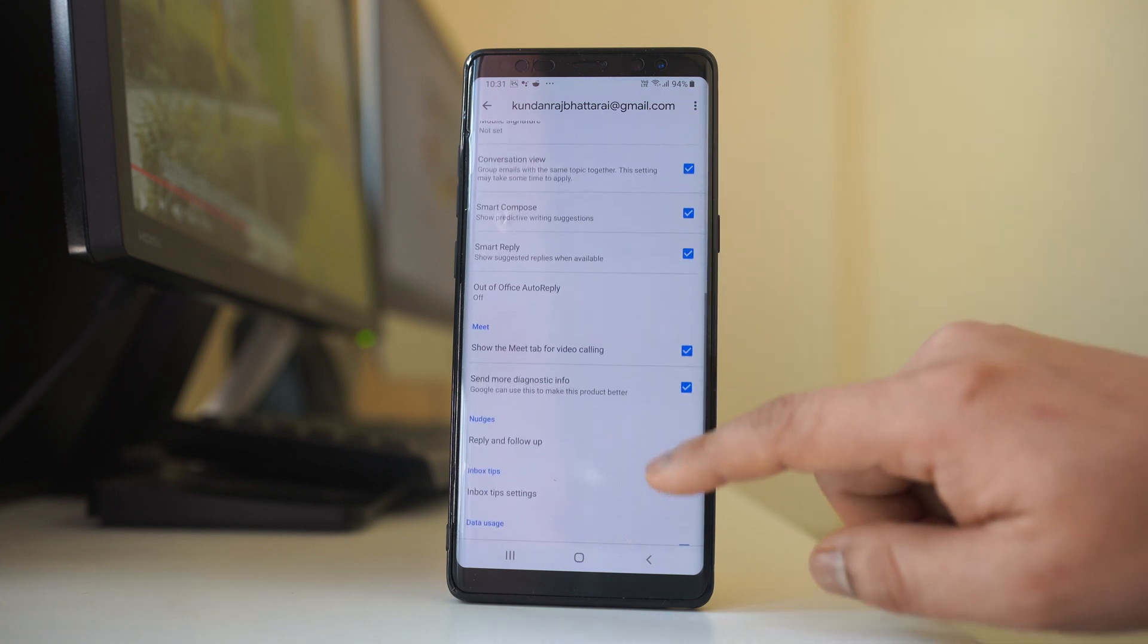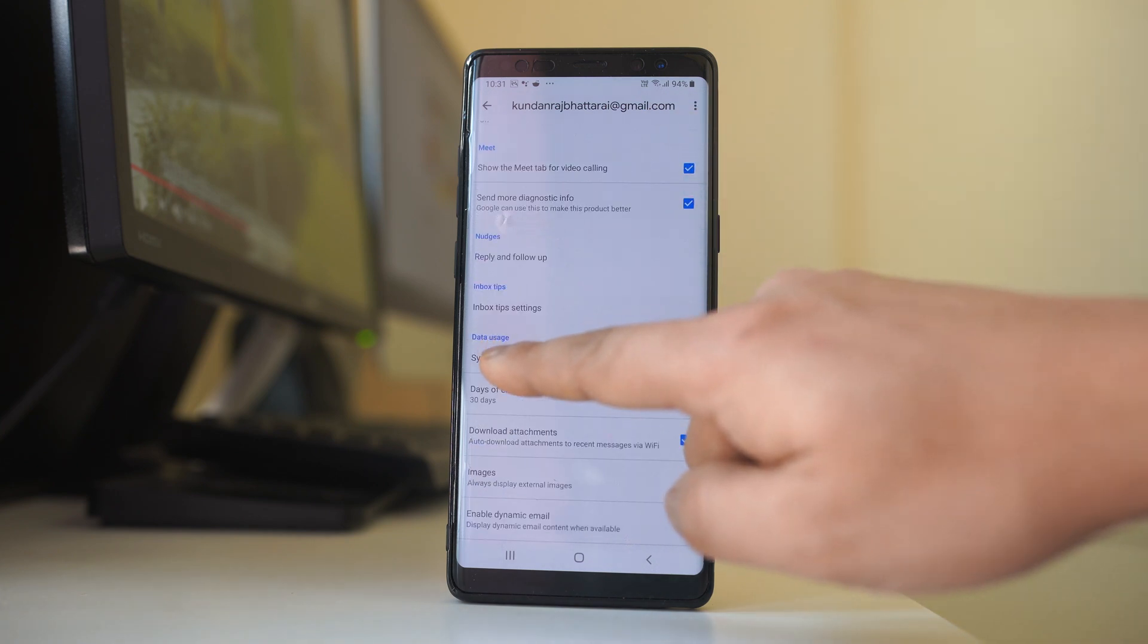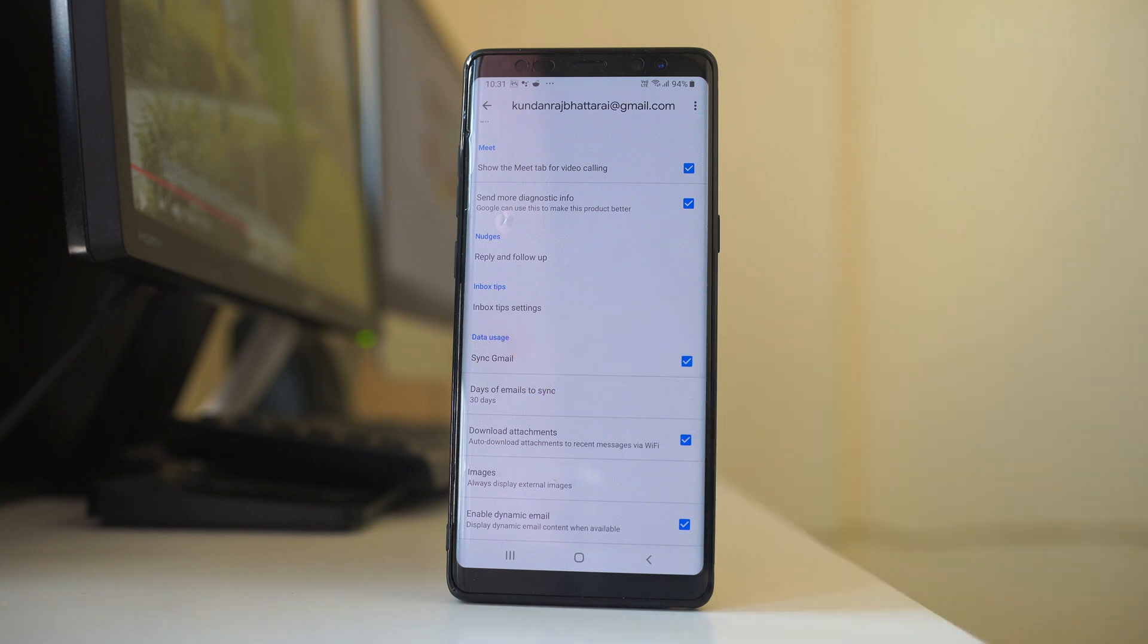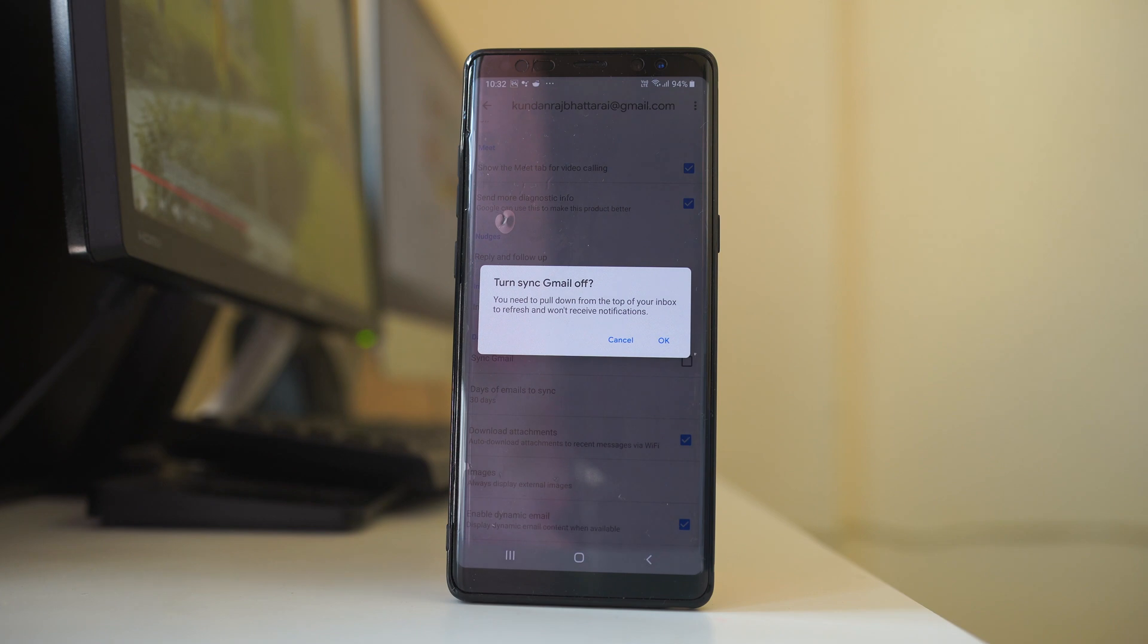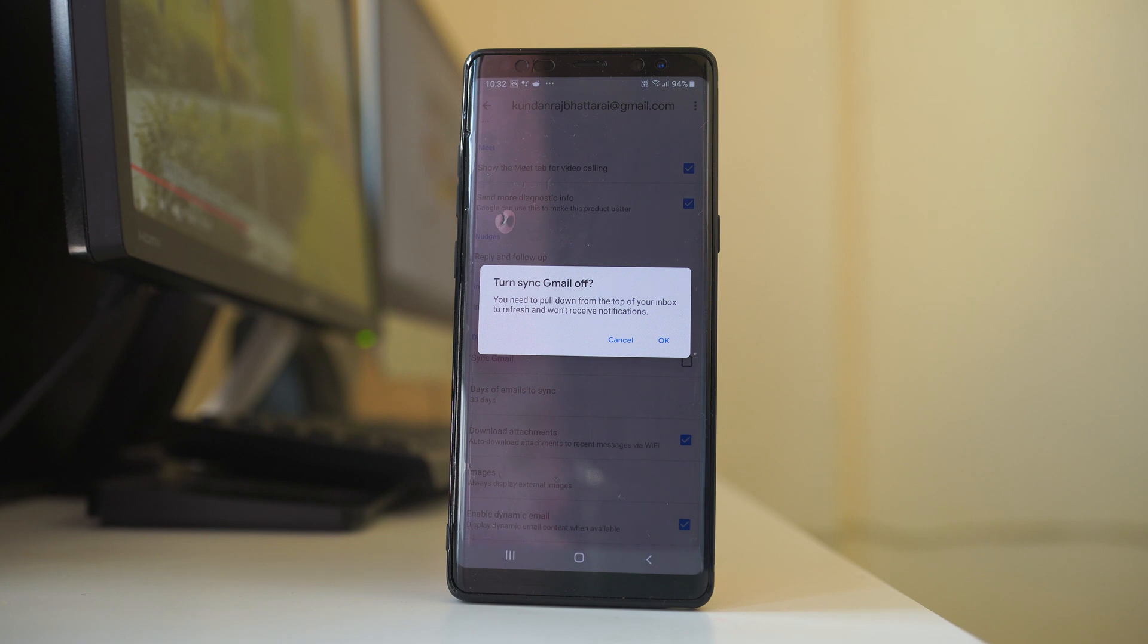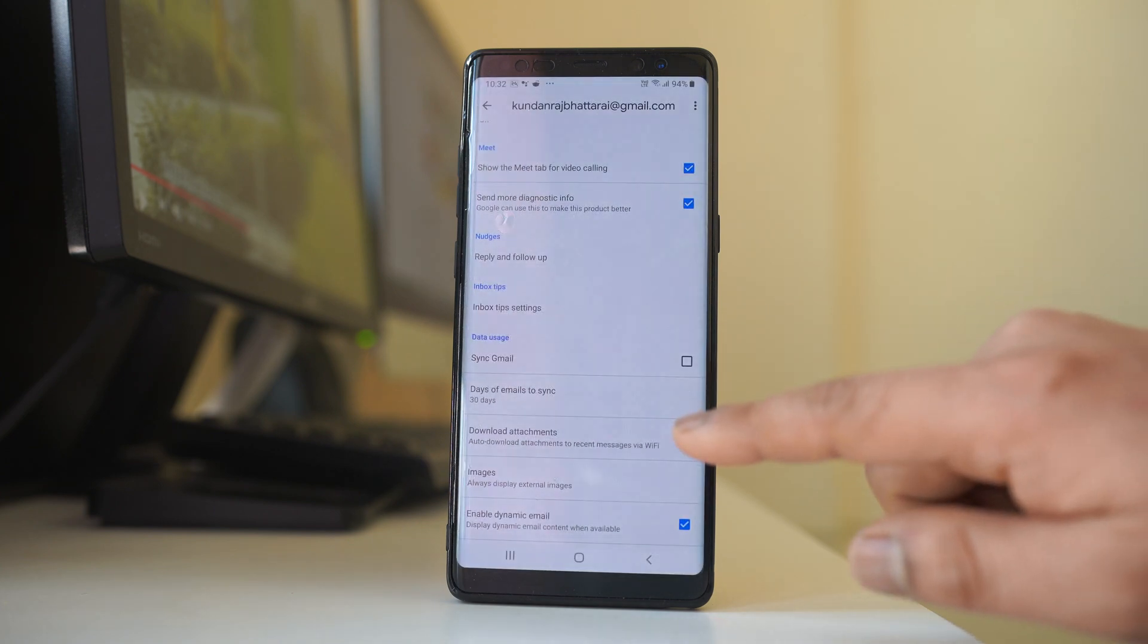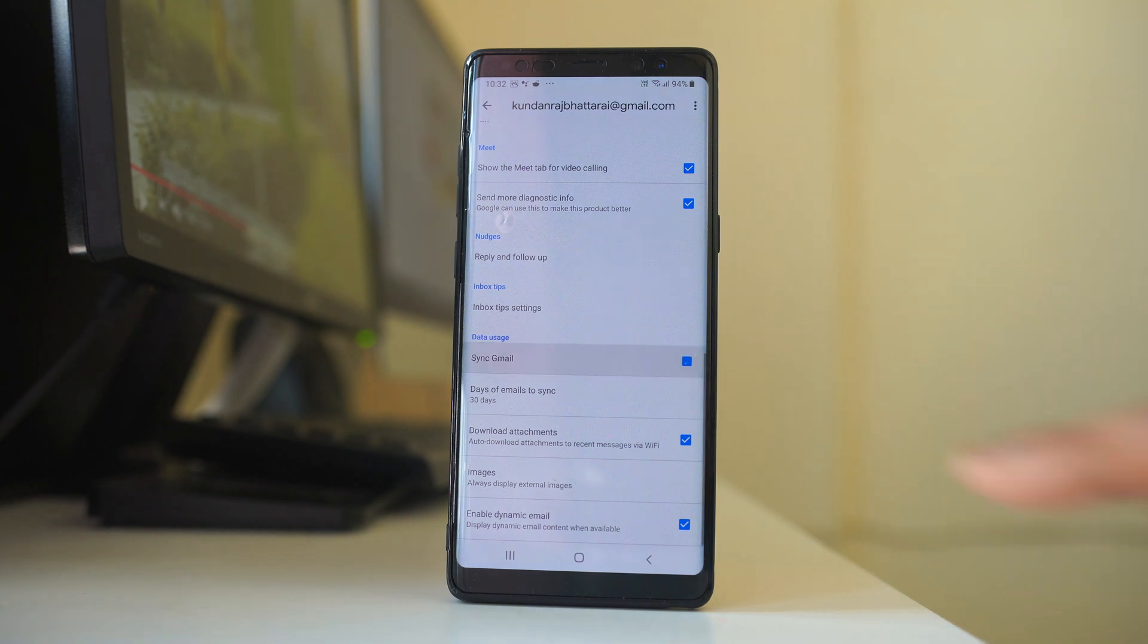Scroll down to find the option Sync Gmail under Data Usage. If it's not selected, you'll need to pull down from the top of your inbox to refresh and won't receive notifications. Emails won't sync automatically and you'll have to manually refresh. Make sure this Sync Gmail option is always selected.